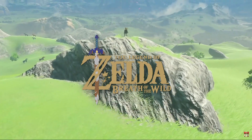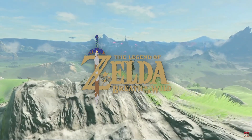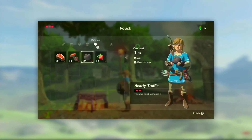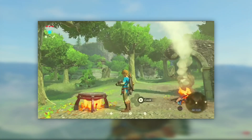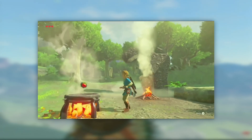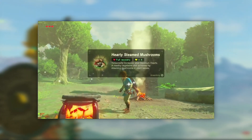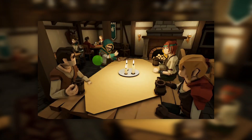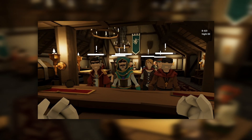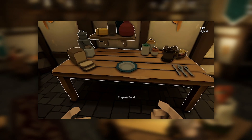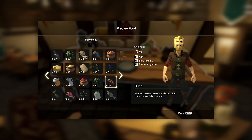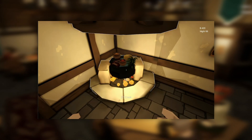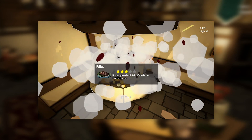The Legend of Zelda Breath of the Wild is an innovative game with many unique systems. One that I personally loved was their cooking system — it revolves around collecting different ingredients and combining them to produce dishes of varying potency. I'm currently working on a game in Unity called Tavern Team, which revolves around running a medieval tavern with your friends, and I need a cooking system. So I decided to recreate the mechanics of Breath of the Wild, from selecting ingredients to combining them in a pot, and I created a recipe system for those ingredients to combine into dishes.